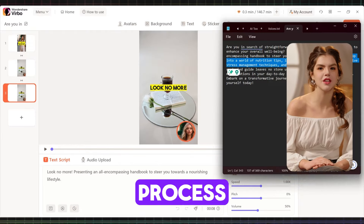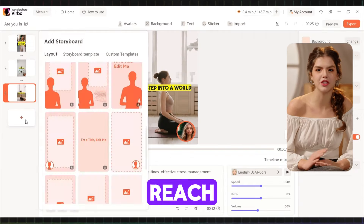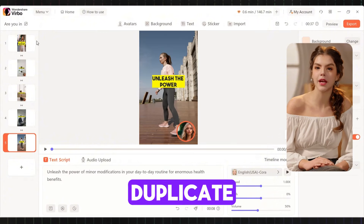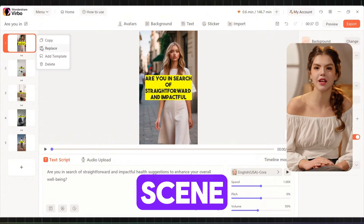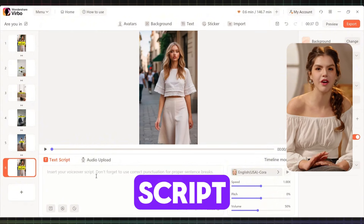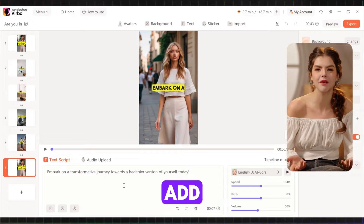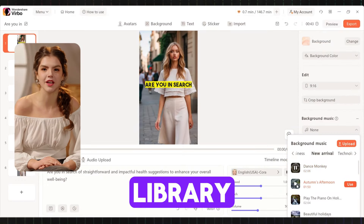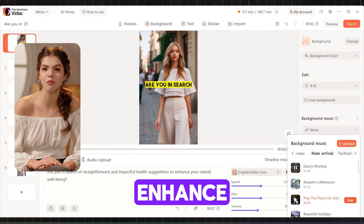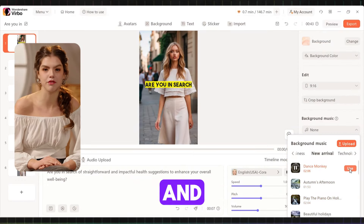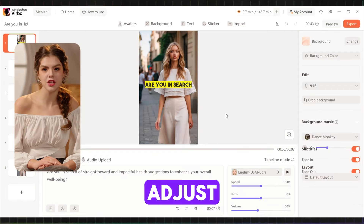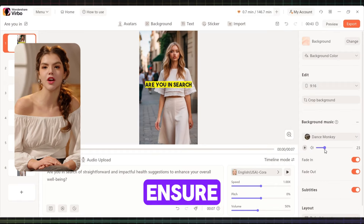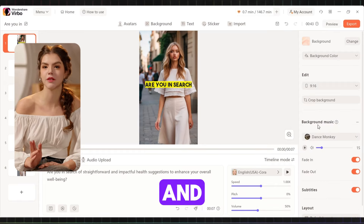Repeat this process until you reach the outro. For the outro, you can duplicate the first scene and add the outro script. Finally, add background music from the extensive library to enhance the mood and atmosphere of your video. Adjust the volume to 15 to ensure it complements the visuals and narration.